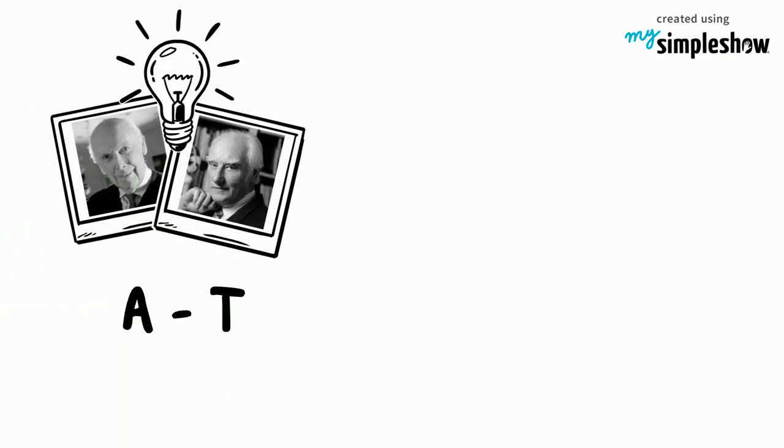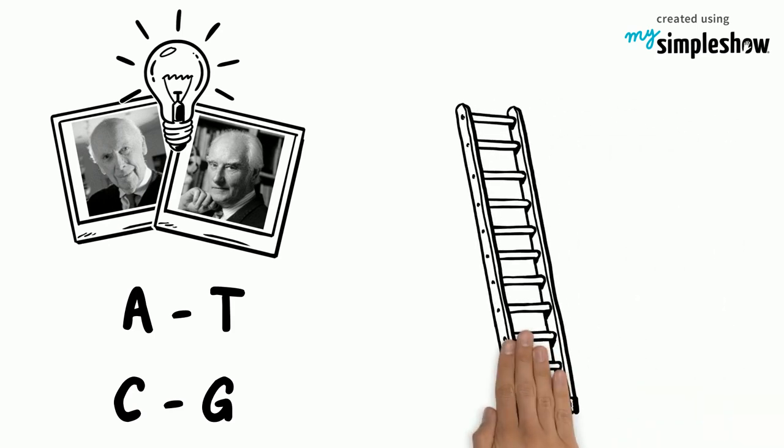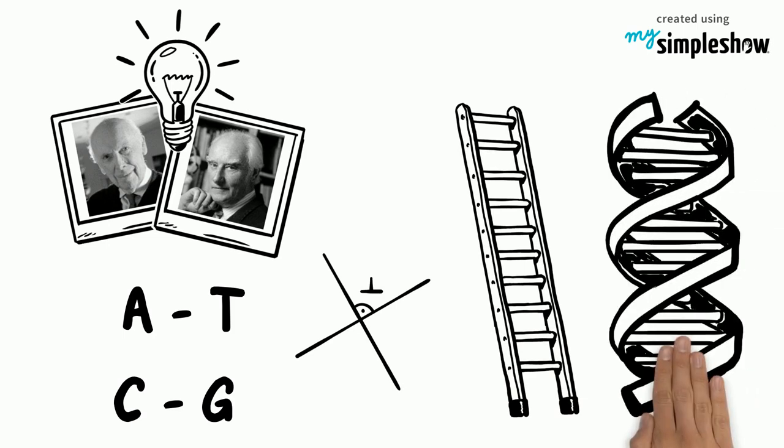Finally, Watson and Crick realized that A always paired with T, and likewise C with G. The bases connected to the two helical sugar phosphate backbones of DNA at right angles, so the legs retained their regular double helix shape.